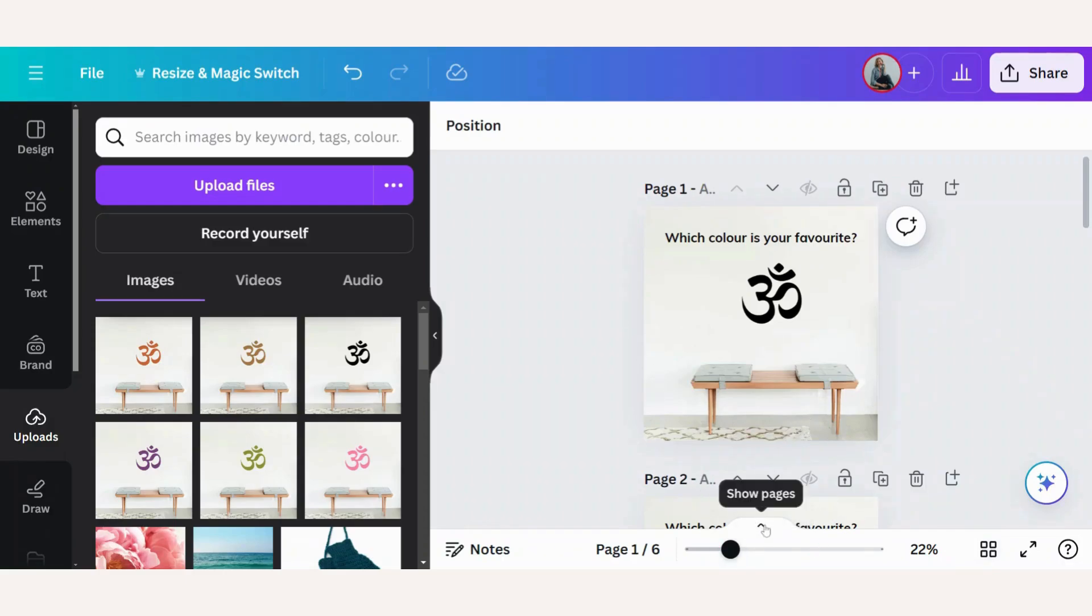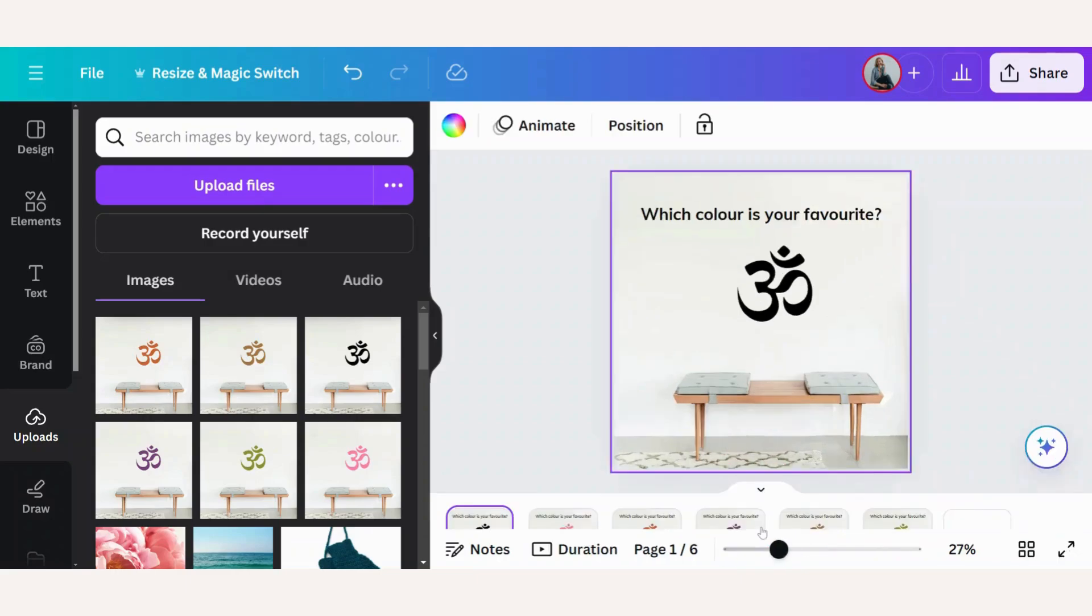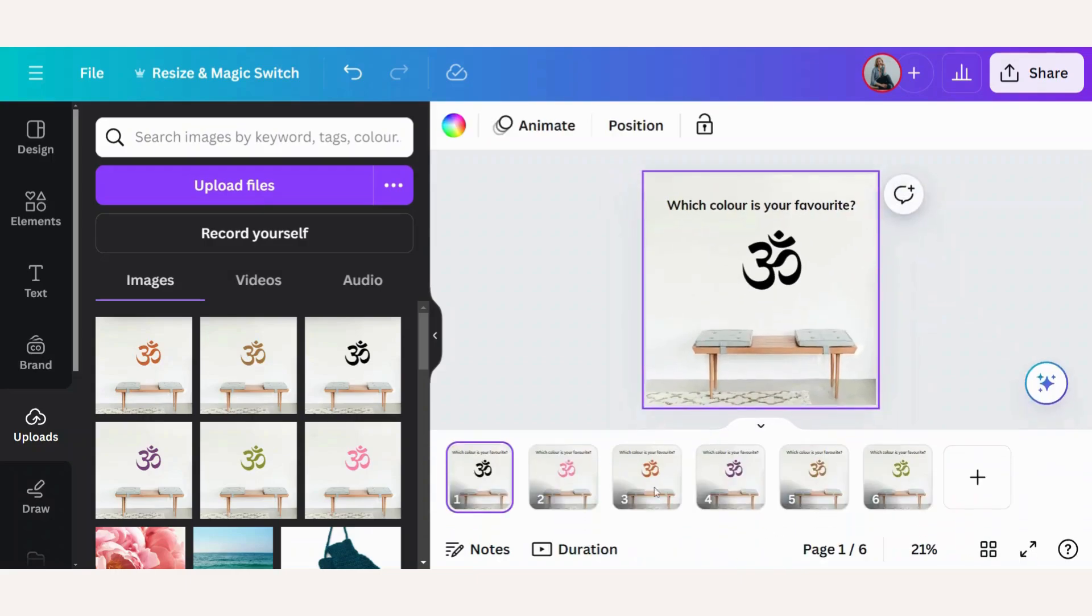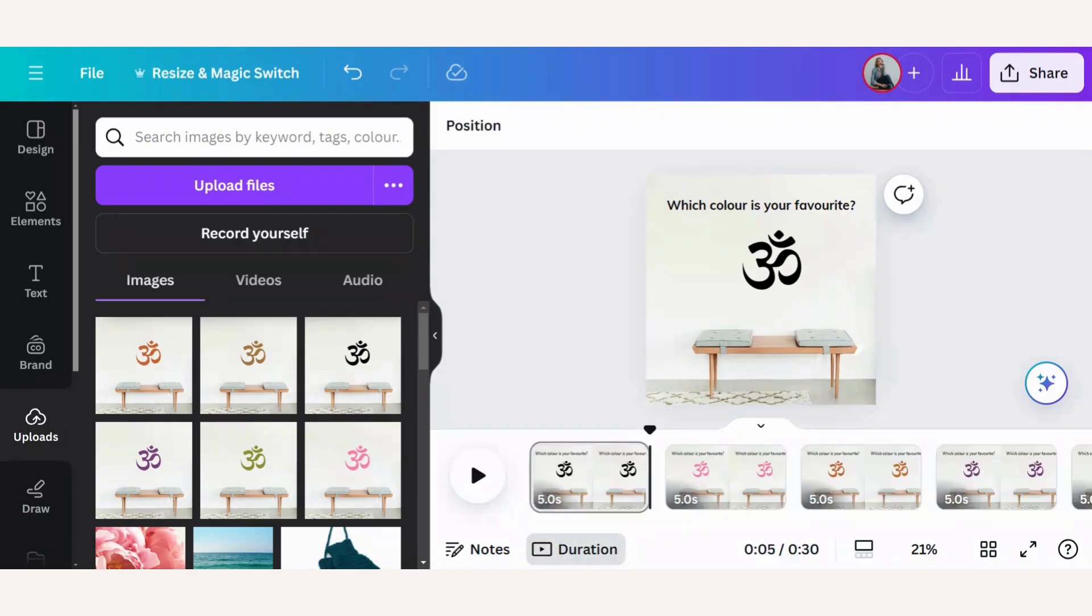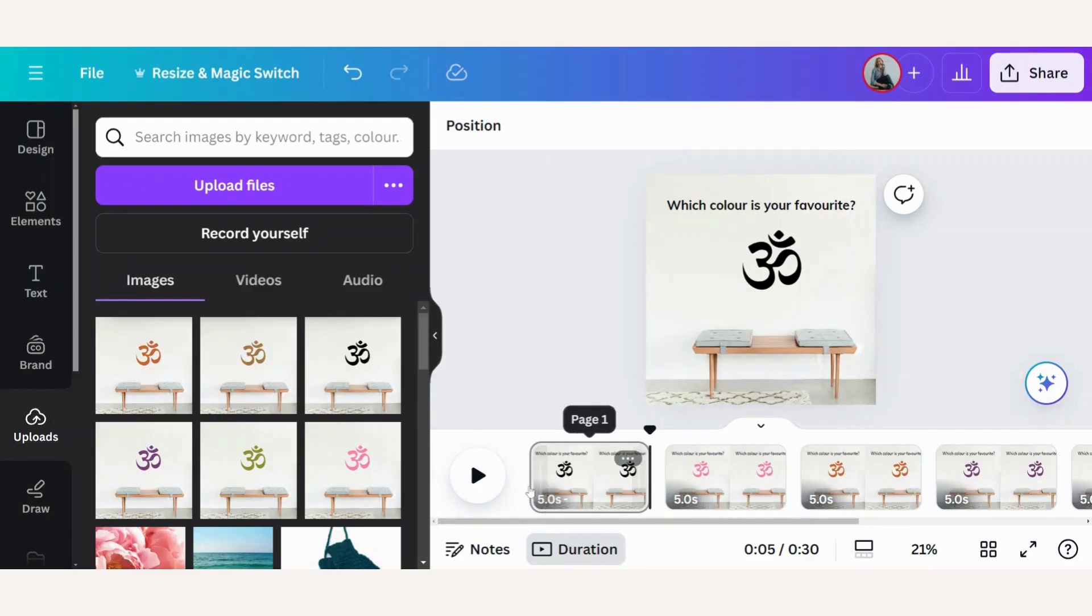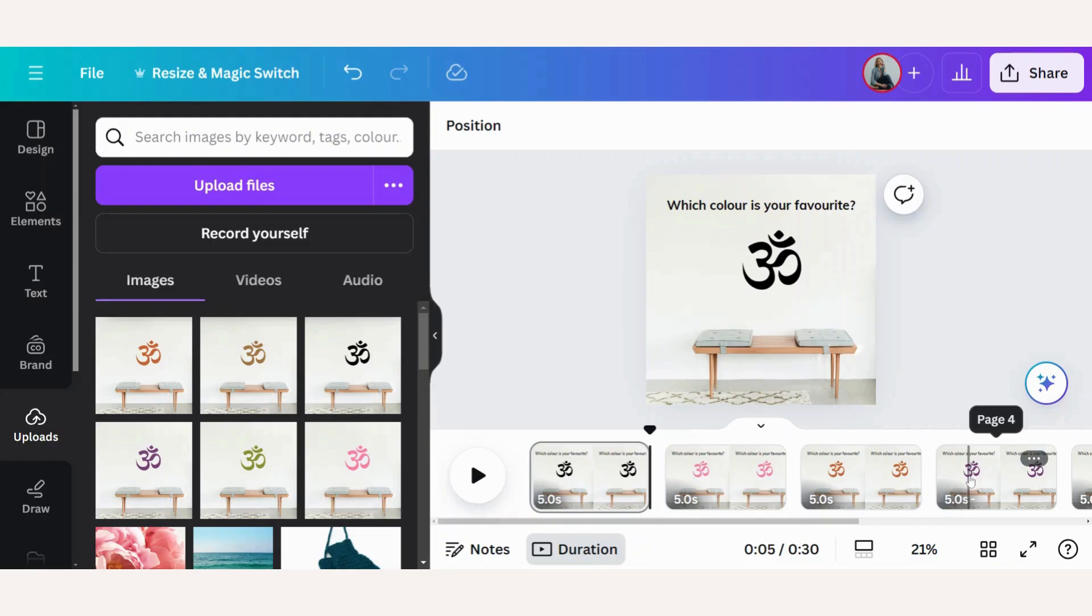Then go down to this little arrow here and click on show pages. You'll see a different format pop up. When you look at each page, you can see five seconds. At the moment, each of these pages is five seconds long. That's a little bit too long for our GIF.